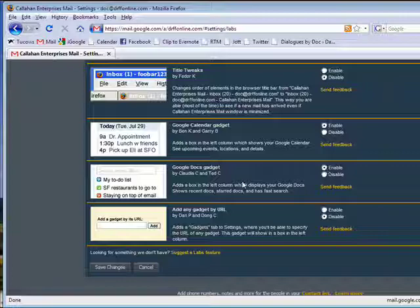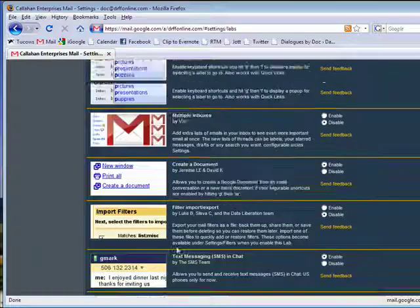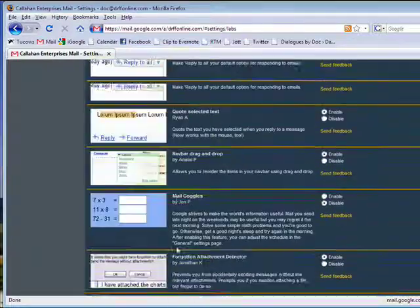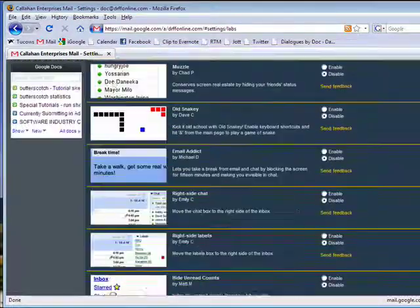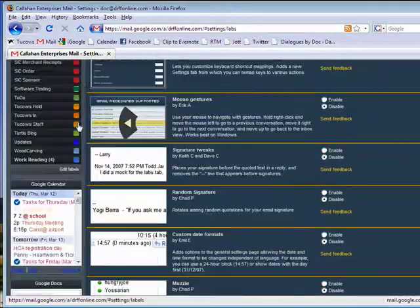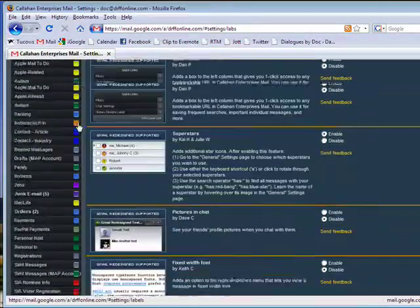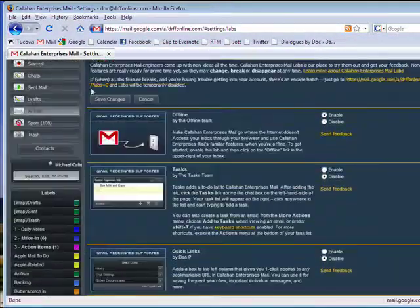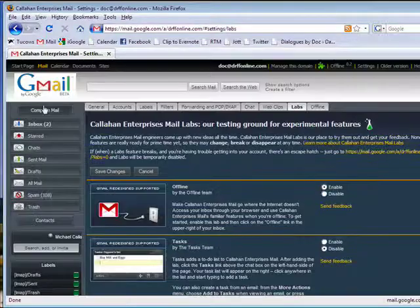You can click Enable on that. Make sure you click Save Changes. And when that's done, we'll go back to our Inbox.